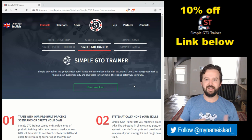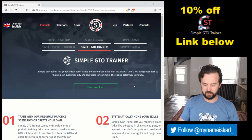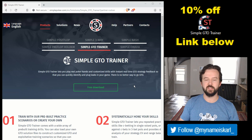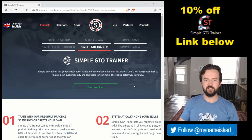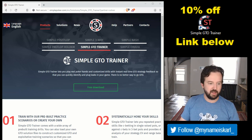What does Simple GTO Trainer do? Basically it allows you to play against a bot that uses your solutions for specific spots as inputs. You solve a bunch of boards in Simple Postflop or PioSolver using your preflop ranges, game tree, bet sizes, and then you train versus a bot playing in those situations. The bot makes GTO plays based on the solutions you've input.